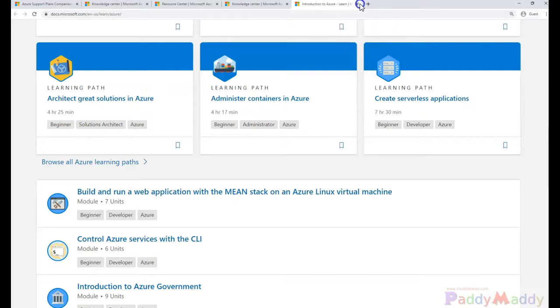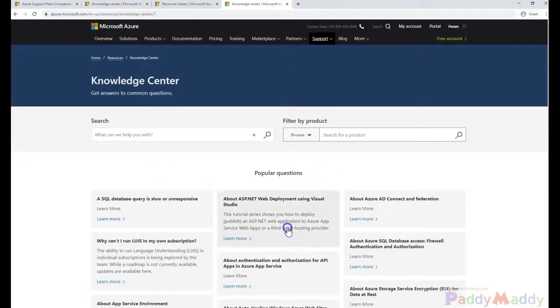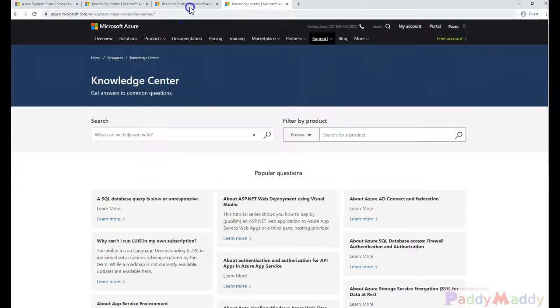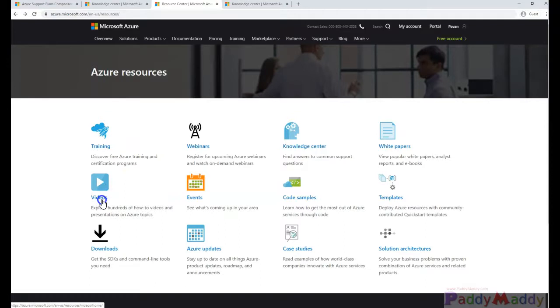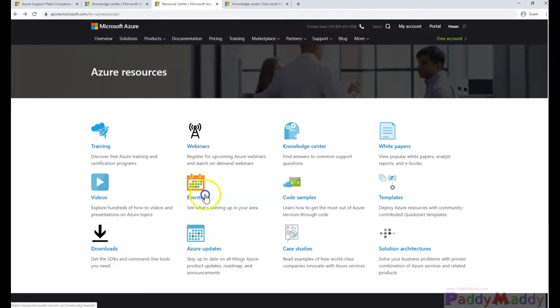Also, you have the videos which are recorded every Azure, every Friday. Microsoft Azure recorded videos or maybe channel line specific videos or the downloads and the events which are coming up on the specific to the Azure resources.